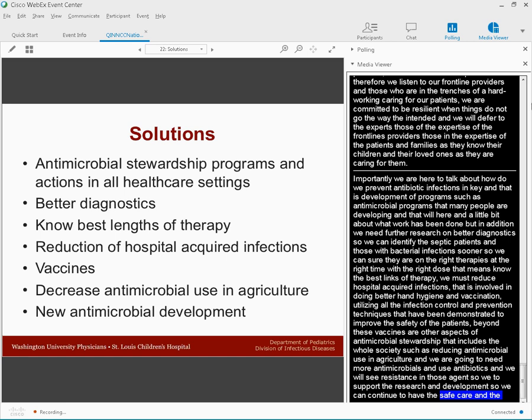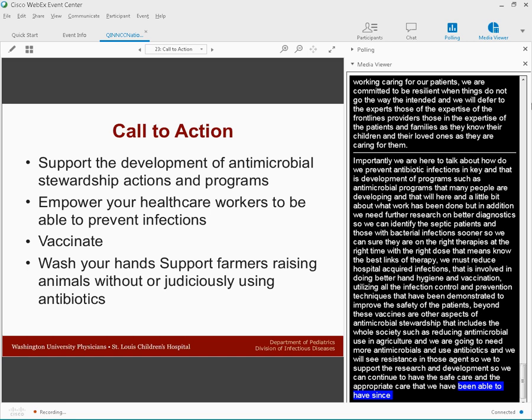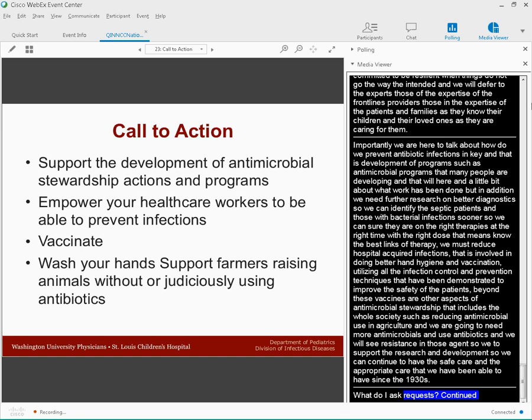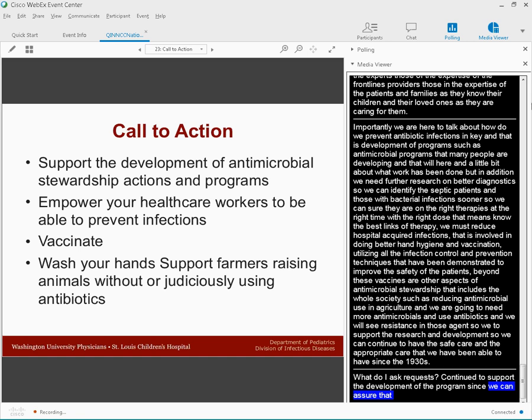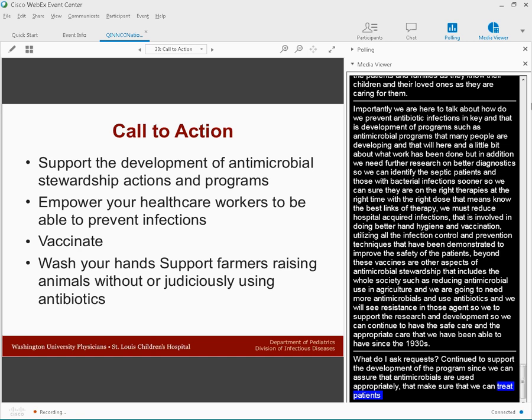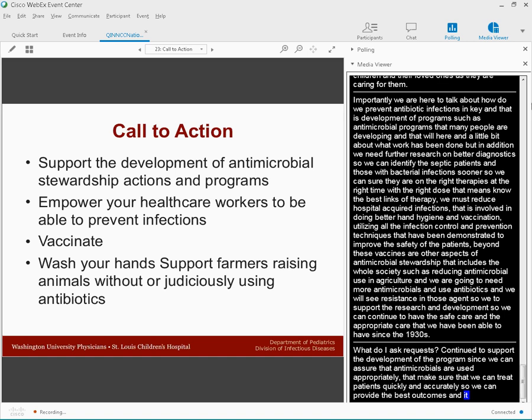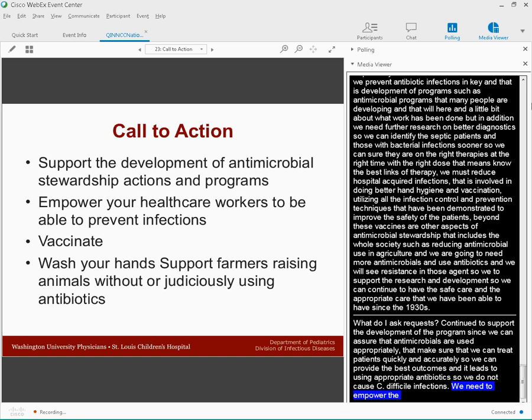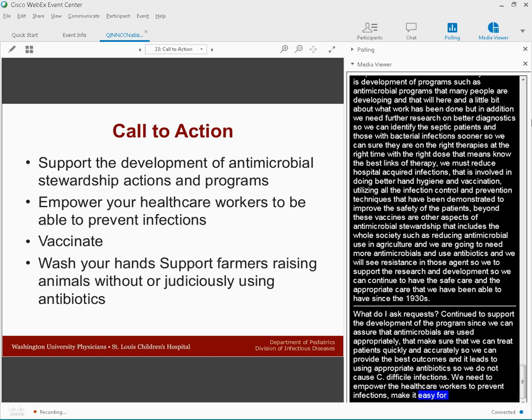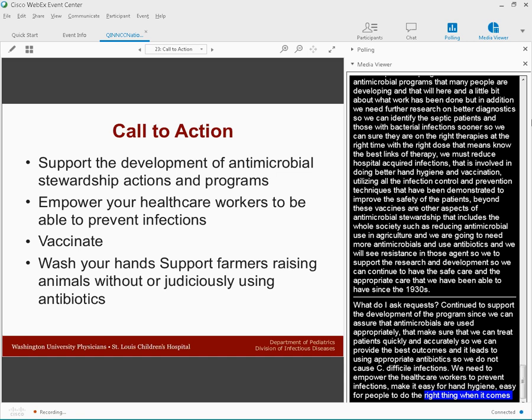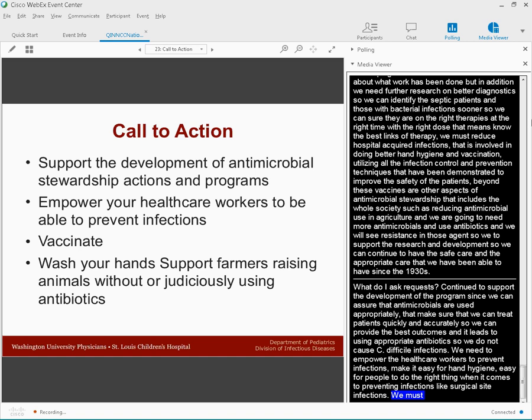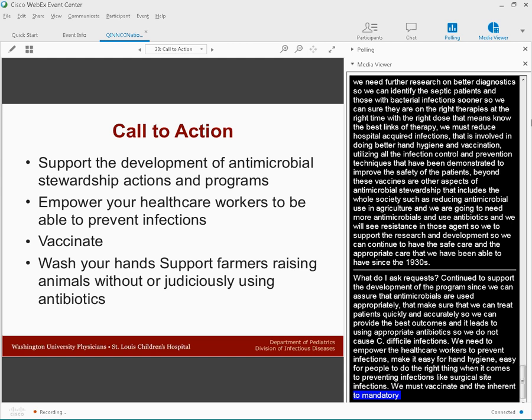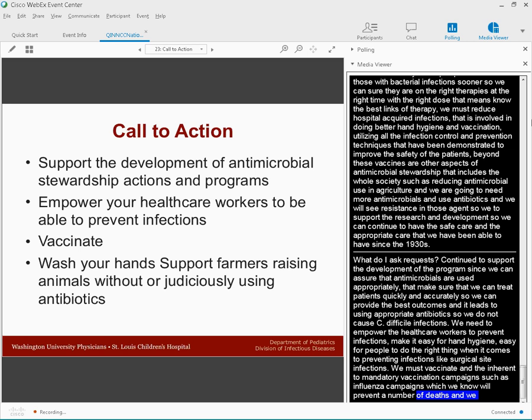So what do I ask of you all is to continue to support the development of these antimicrobial stewardship actions and programs so that we can assure that antimicrobials are used appropriately. We need to empower our healthcare workers to be able to prevent infections. We need to make it easy for hand hygiene to occur, easy for vaccination to occur, easy to do the right thing when it comes to preventing infections like surgical site infections and central line-associated infections. We must vaccinate. We must be adherent to mandatory vaccination campaigns in our healthcare environment. And finally, we need to obviously wash our hands all the time and support our farmers who raise animals judiciously using antibiotics.